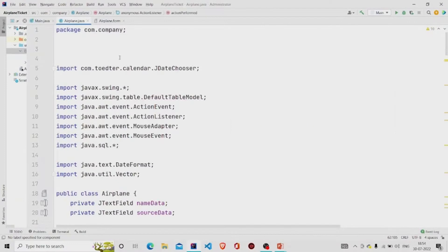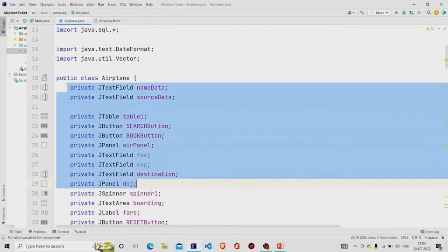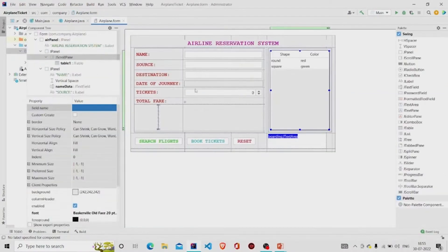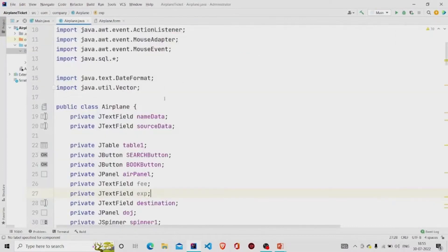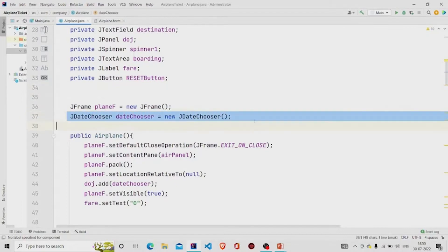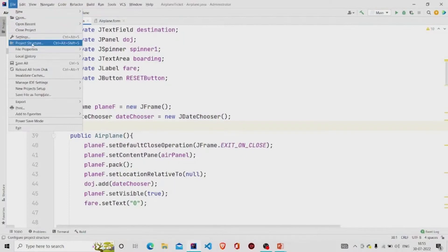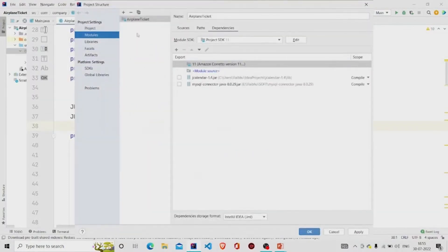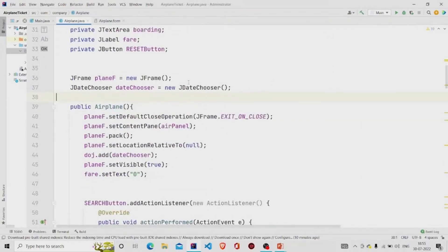In the Java file, all fields will be generated automatically once you provide the field names. Under the constructor, I am first creating an object of JFrame class and the JDayChooser. The JDayChooser is available after changing the project settings. Under the module section in Project Structure, you can add JAR files — the JCalendar JAR file is required for JDayChooser, and the MySQL connector JAR is required for the MySQL connection. These two JAR files need to be added.